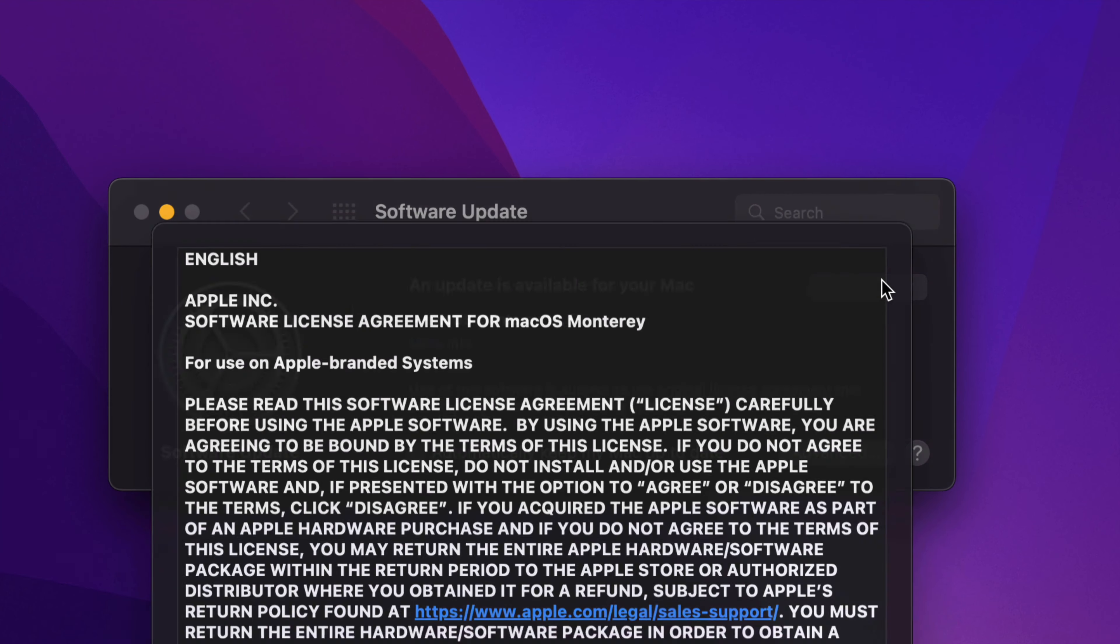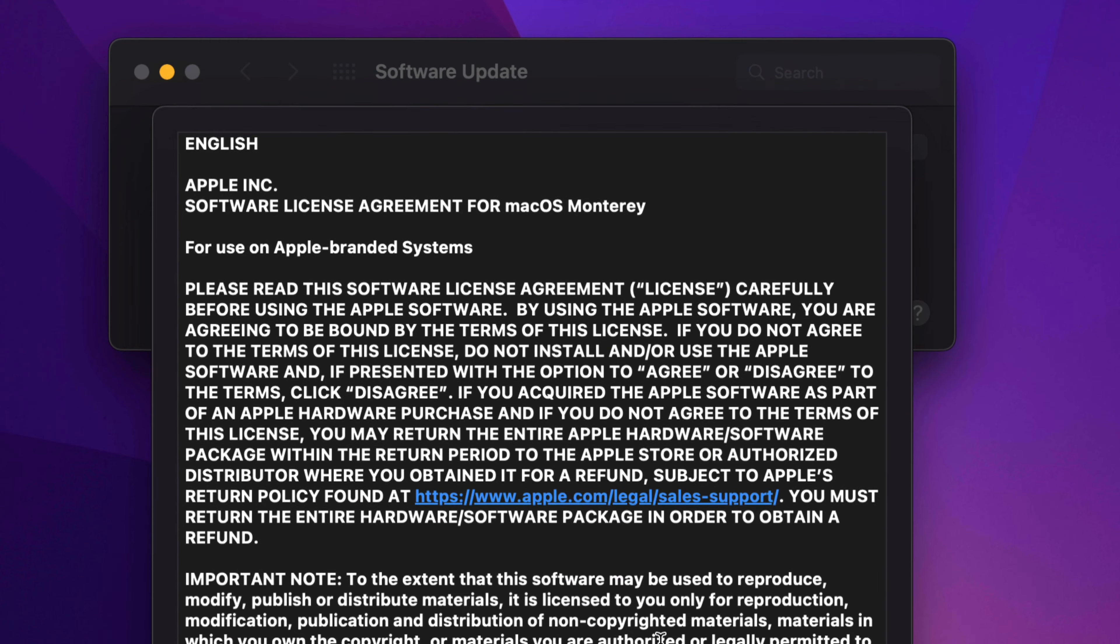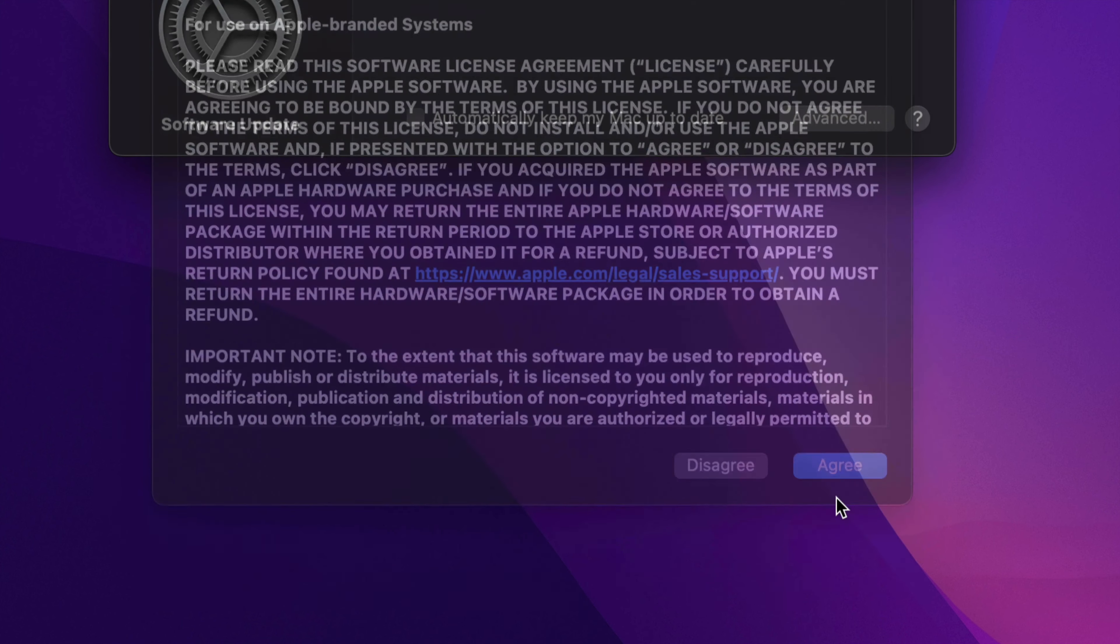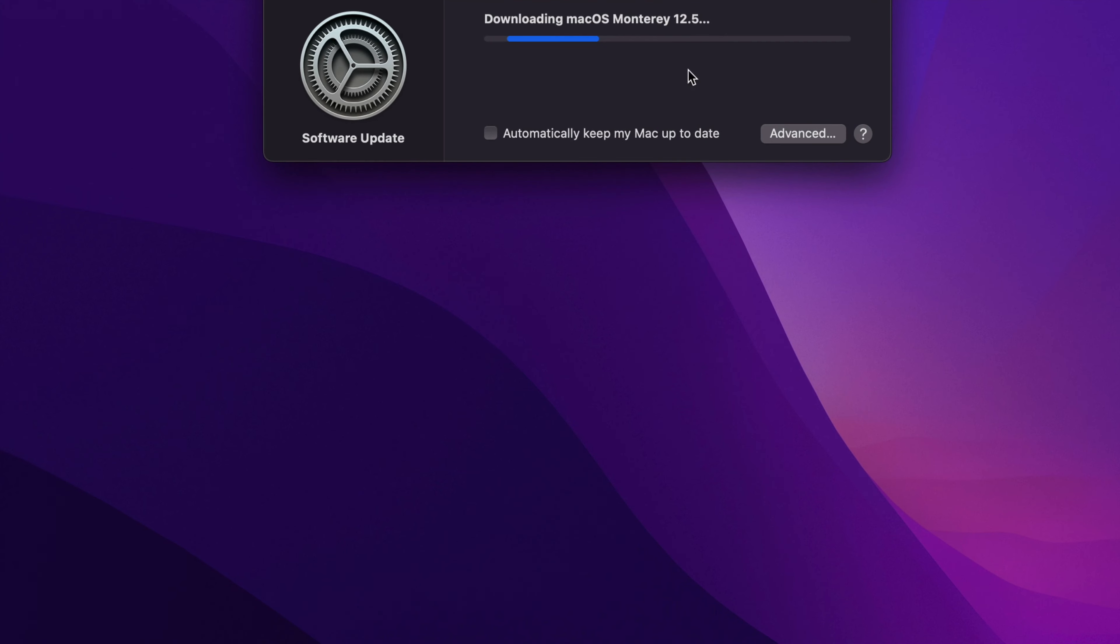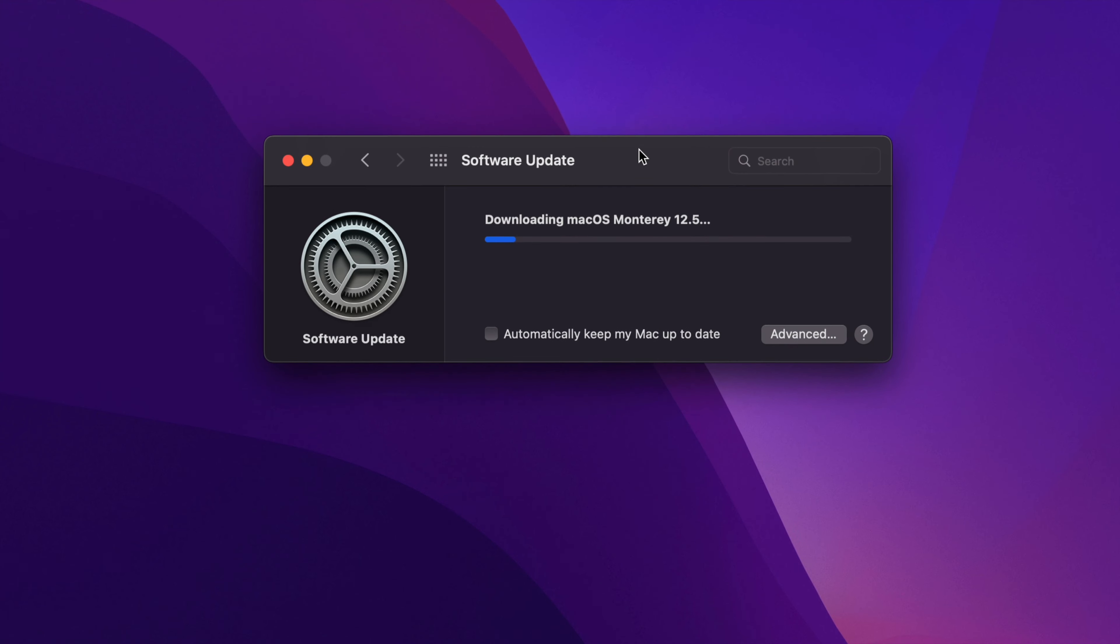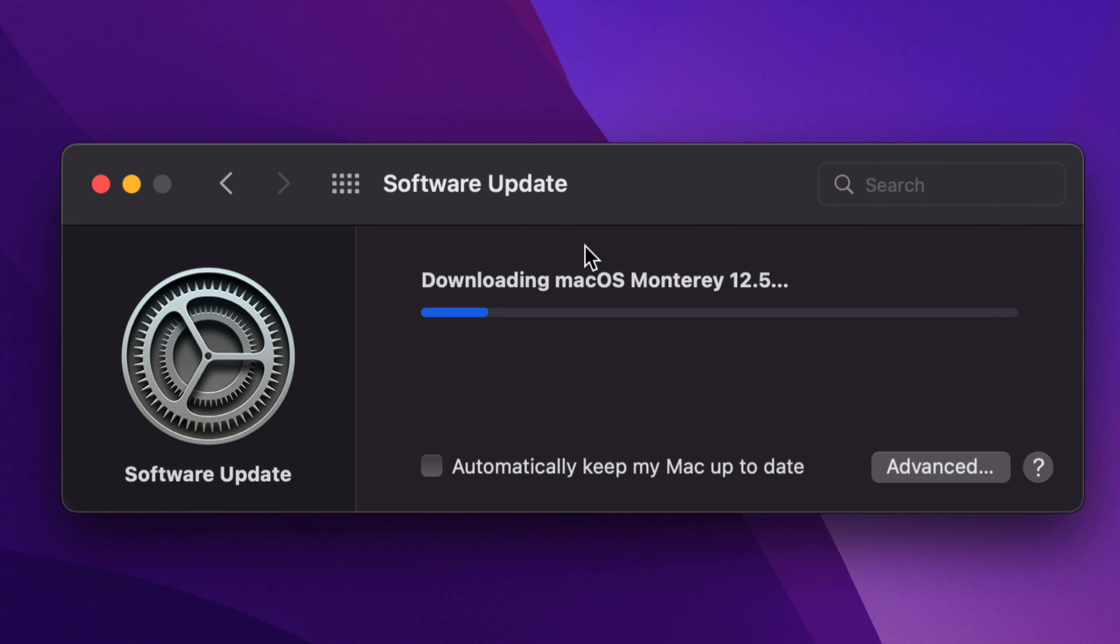But anyways let's just get started. Click on update now. Like I mentioned this was about 2 gigs. We're gonna click on agree. And we're gonna see the update downloading.